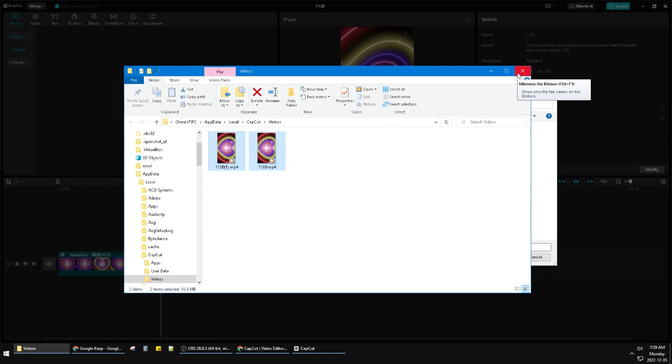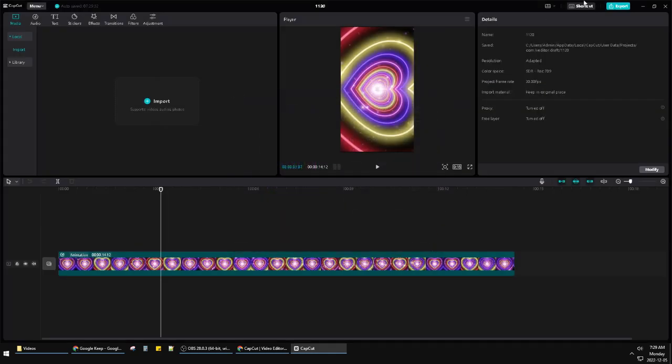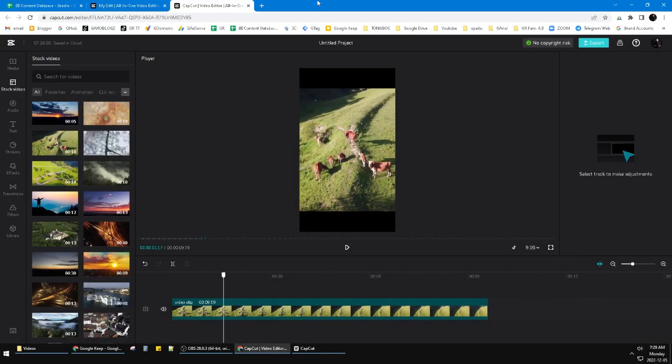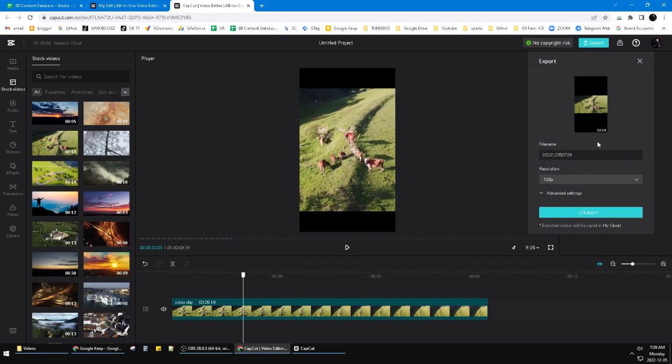This is for CapCut PC, the native software. On the other hand, if you are using CapCut in the browser, it's really easy also. You just click export on the right here, and then I will export it first.